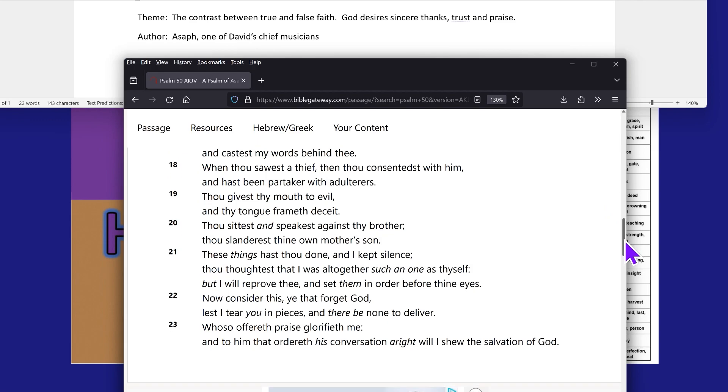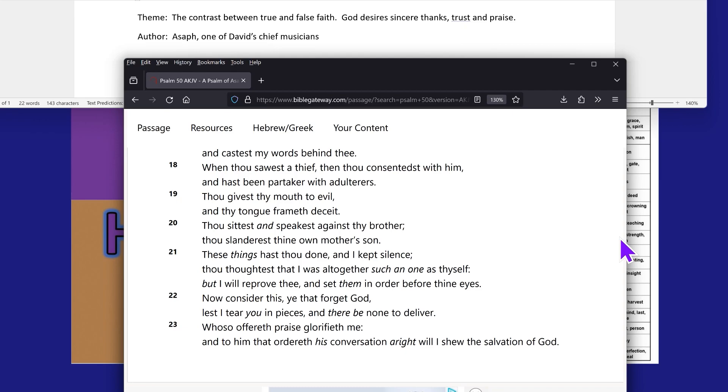Now consider this: Ye that forget the Most High, lest I tear you in pieces and there be none to deliver. Whosoever author prays glorifyeth me, and to him that ordereth his conversation aright will I show the salvation of the Most High. Now what is ordereth his conversation? It means to order his conduct. How do we order our conduct? By obeying the laws, stature, commandments and the faith of Meshach, Yahwishai, which no one on the planet presently is doing but the repentant Israelites.